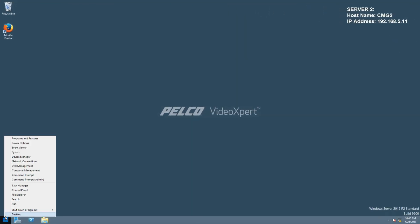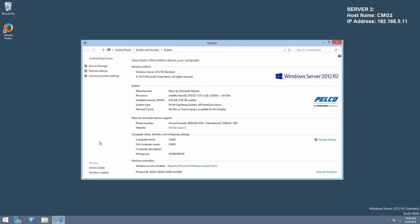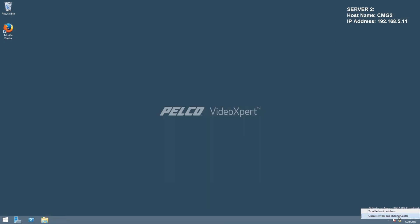Moving on to our second CMG server, here named CMG2, we're going to do the exact same process and verify the information that is there. This is the same thing that we did for CMG1.